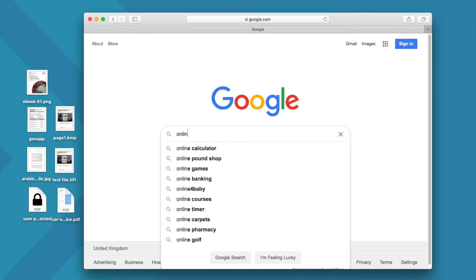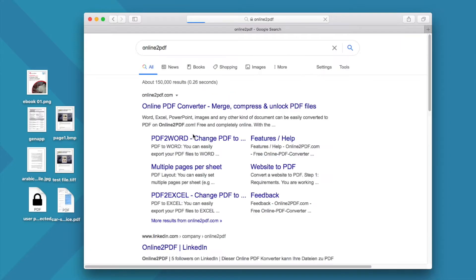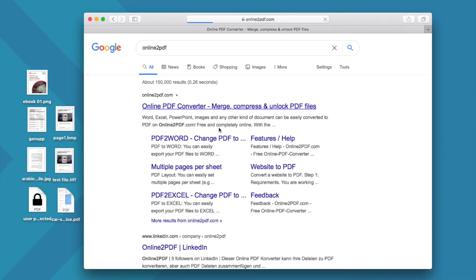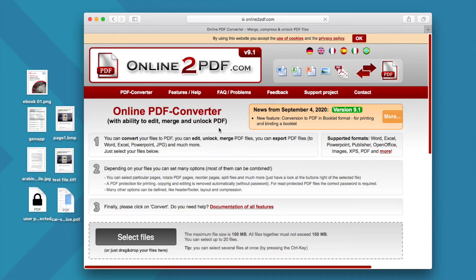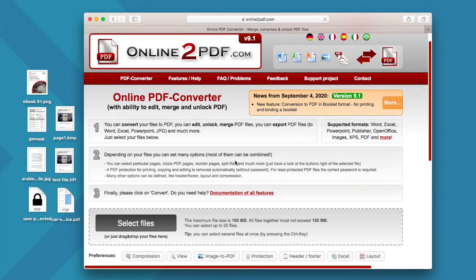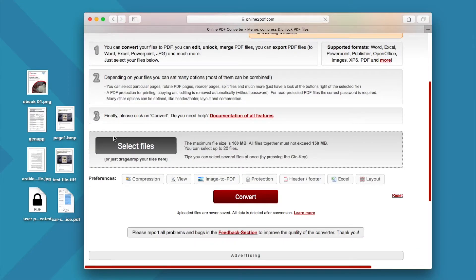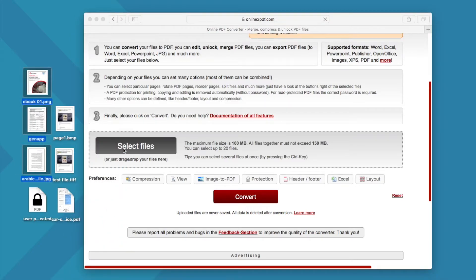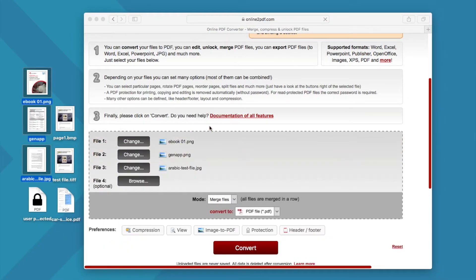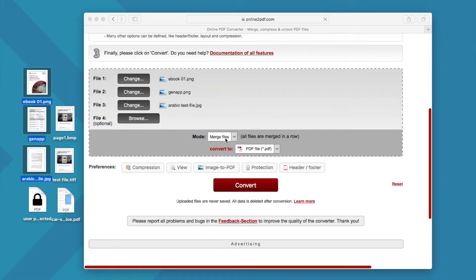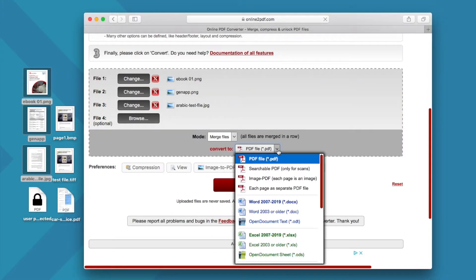We need to visit its website. Add images to the program for uploading. Then choose the output as Excel.